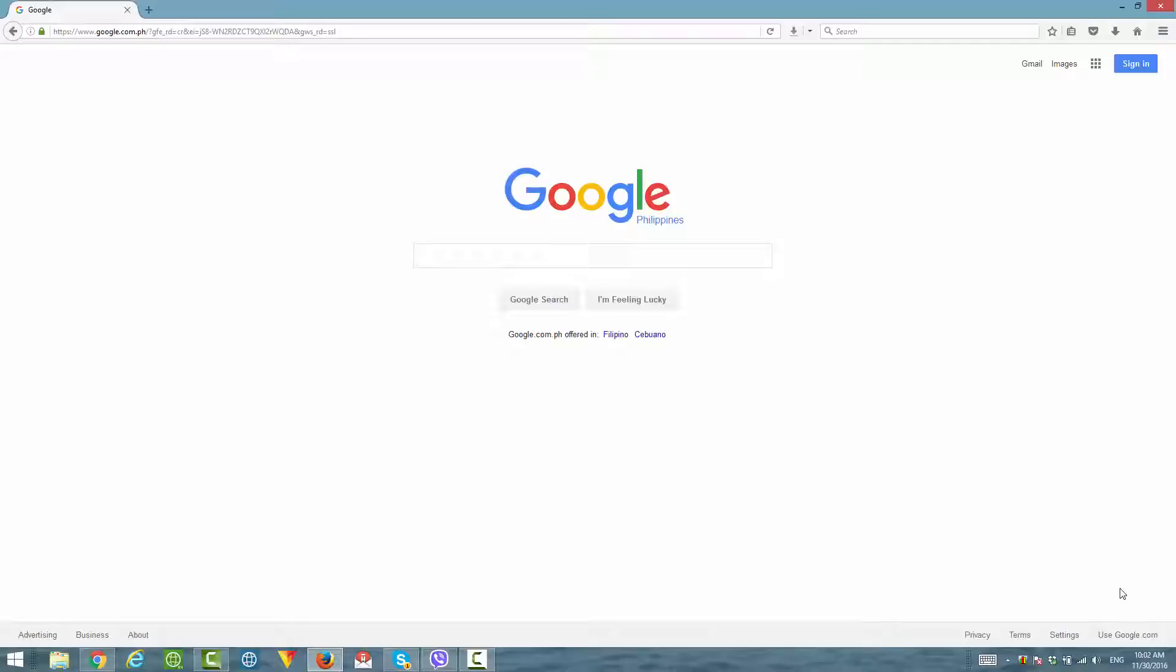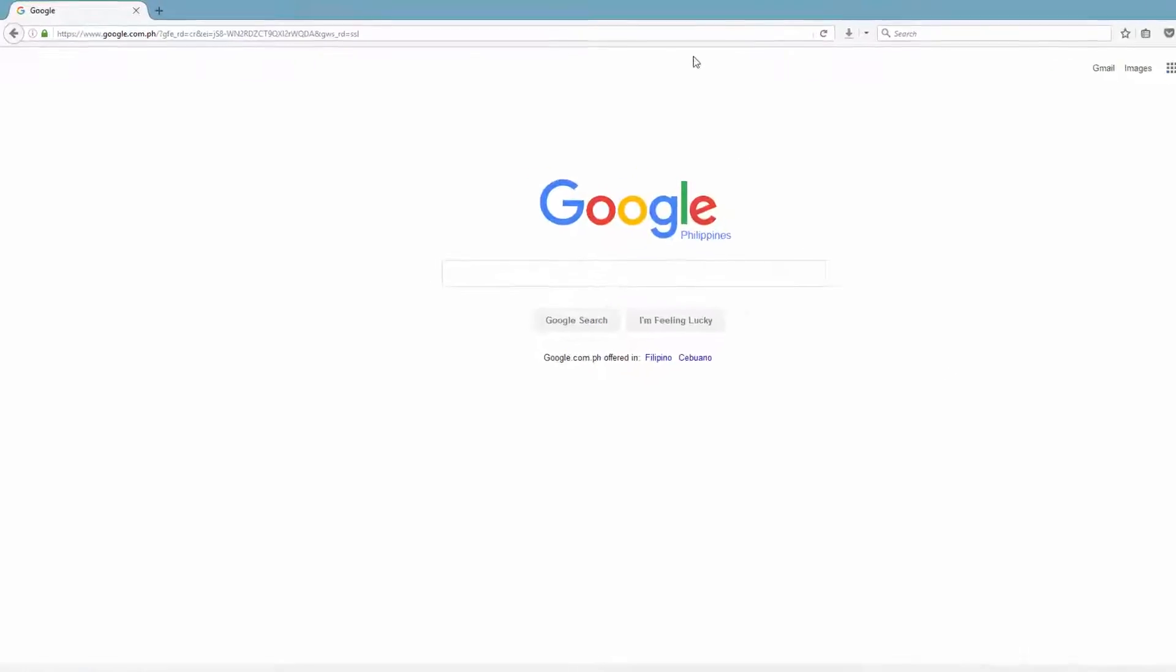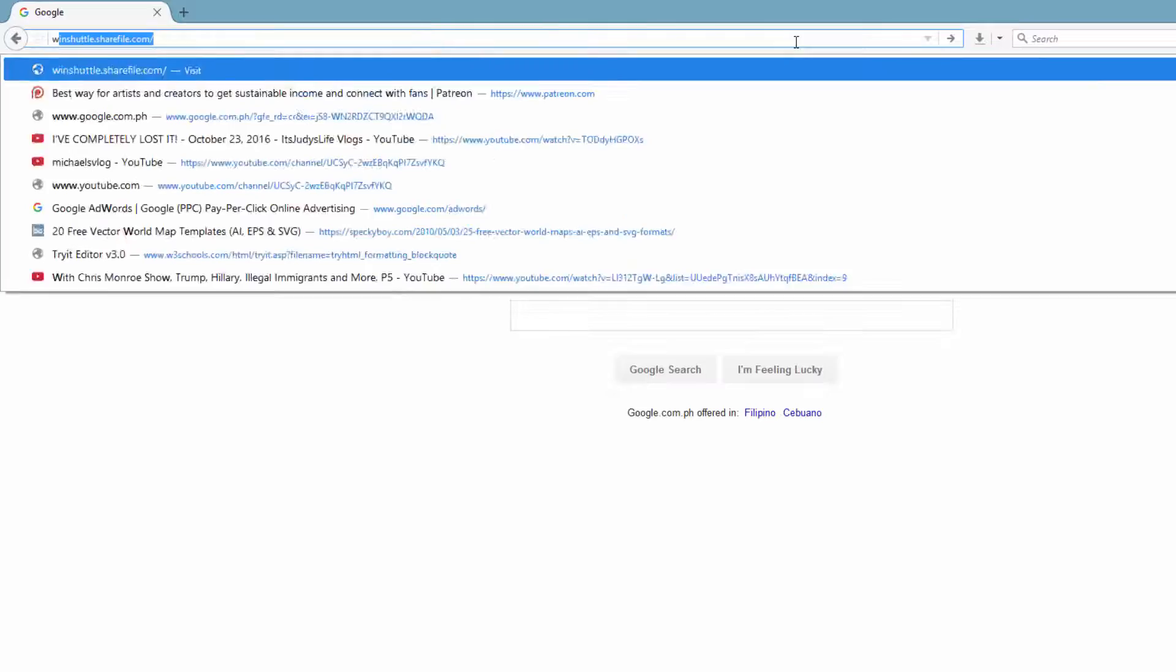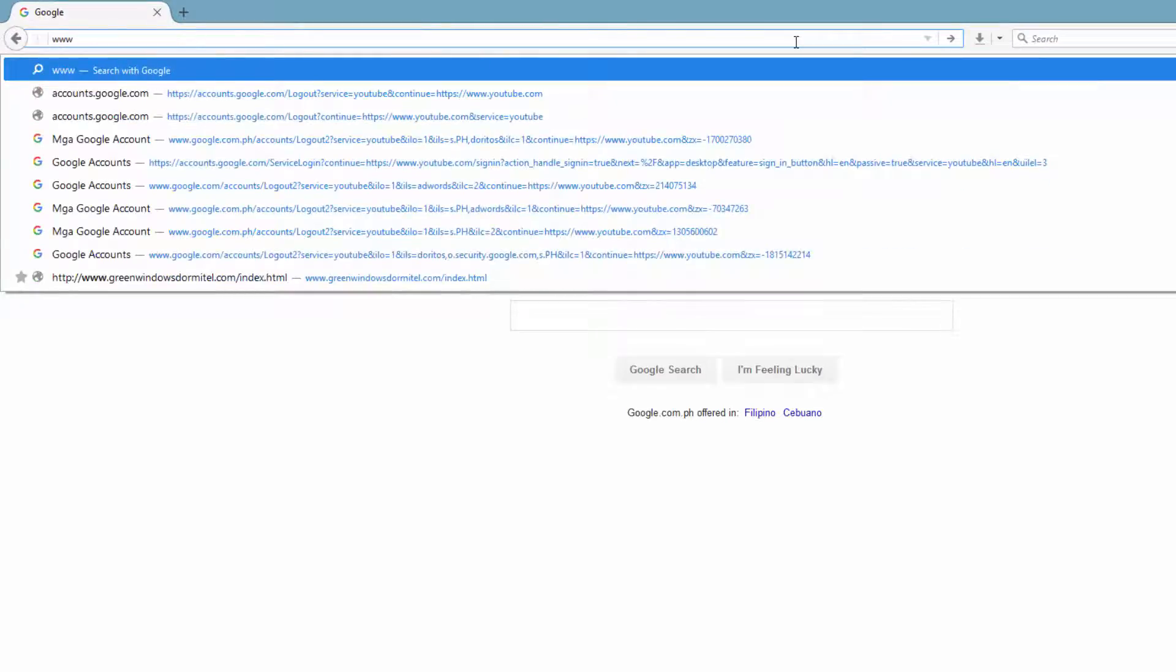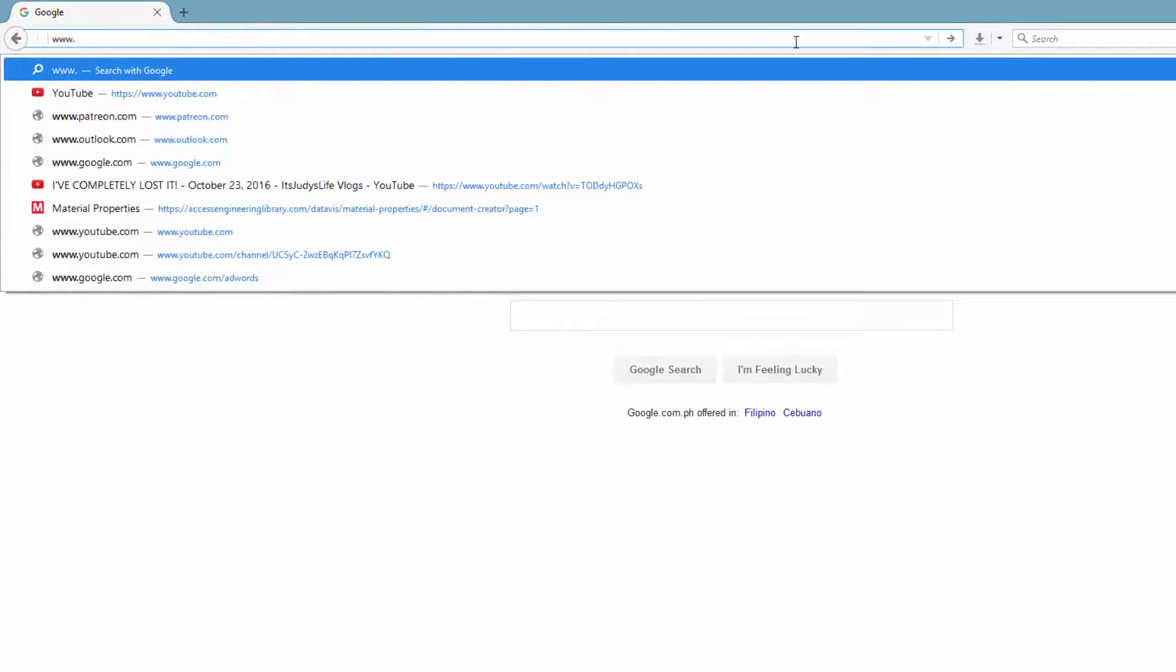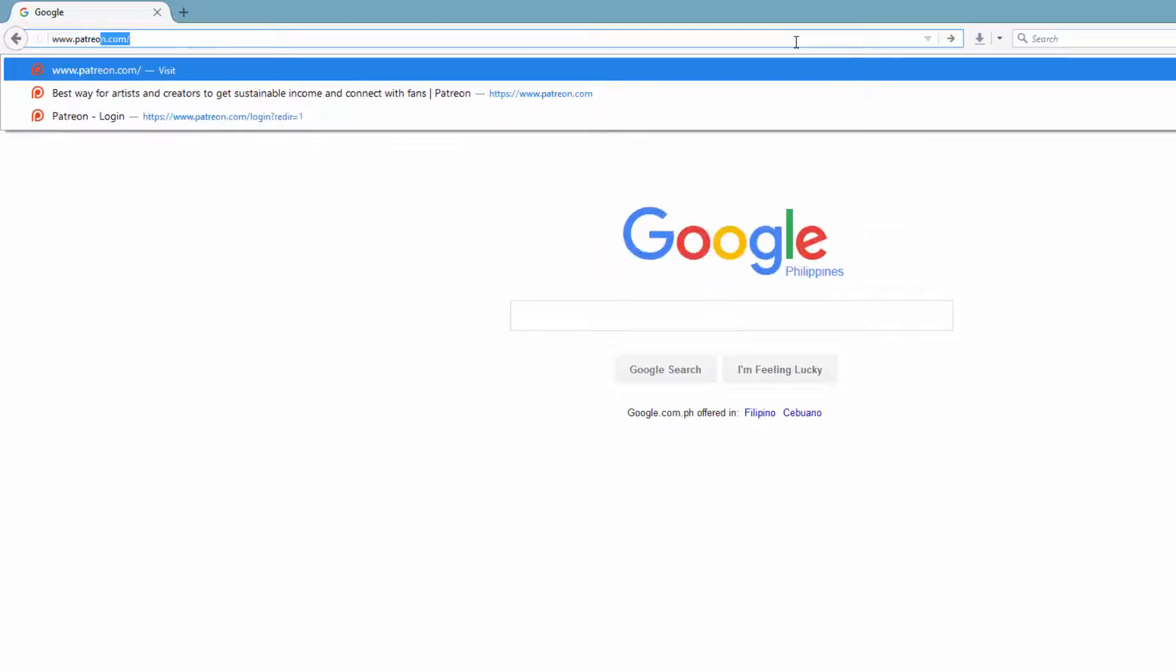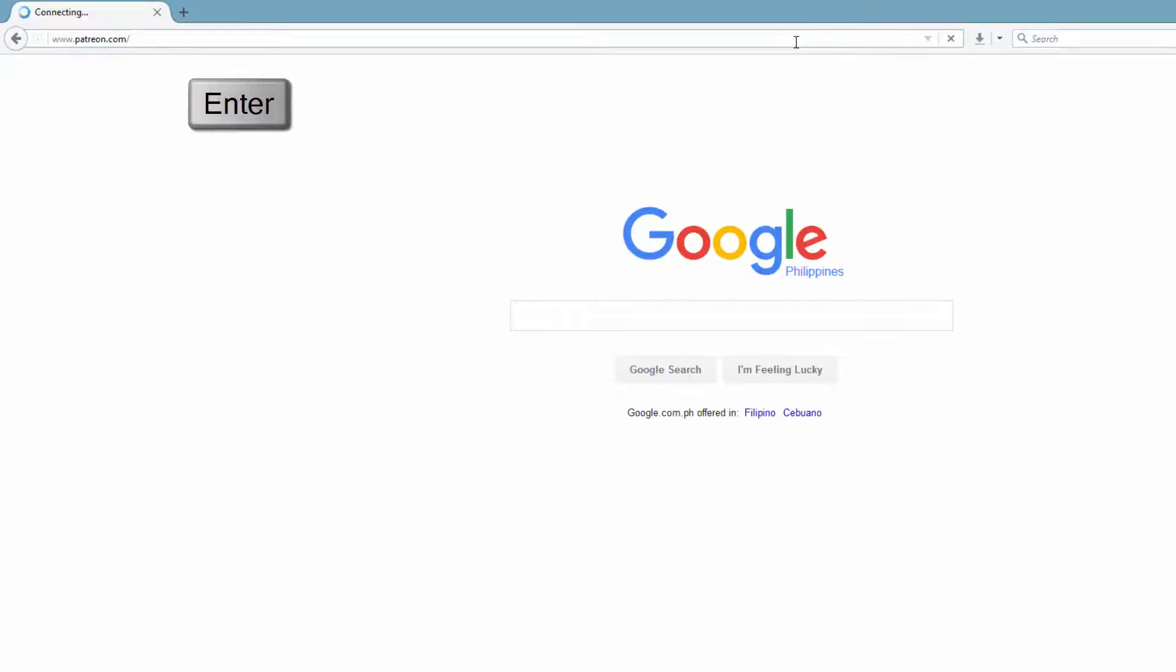The first thing you want to do is go to your web browser window. In this case, I'm going to click in our address bar and type in www.patreon.com. Then hit the enter key.